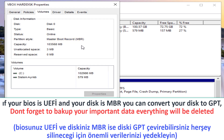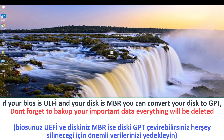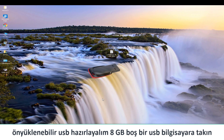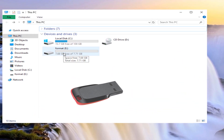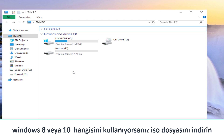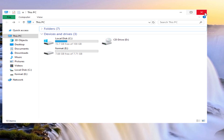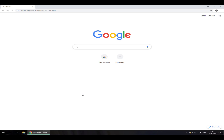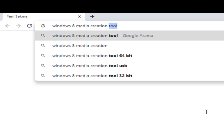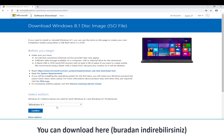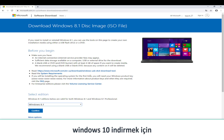Don't forget to back up your important data — everything will be deleted. To prepare a bootable USB, get an empty 8 gigabyte USB and plug it into your computer. There must be a Windows 8 or Windows 10 ISO setup file — download the one you use. If you are using Windows 8, download the Windows 8 ISO file. If you are using Windows 10, download the Windows 10 ISO file.